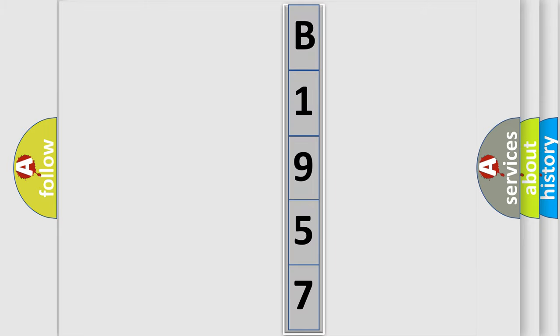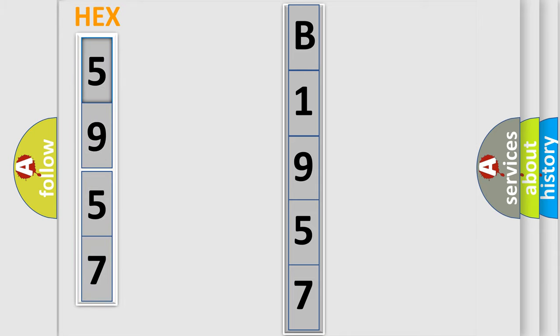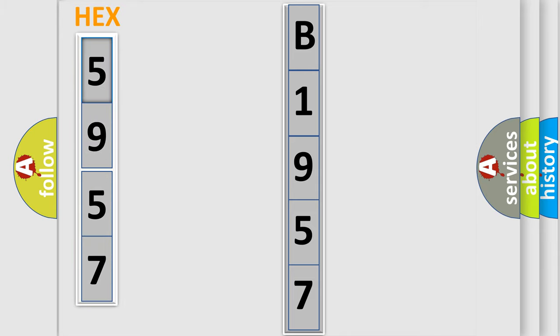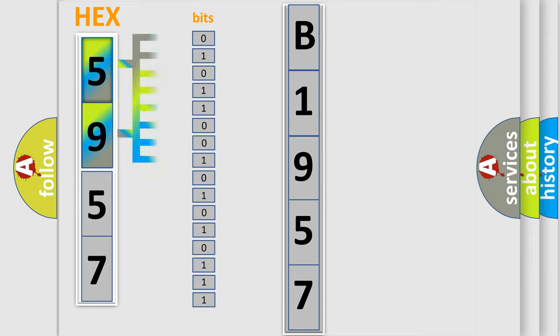The following demonstration will help you look into the world of software for car control units. The error code is split into two bytes consisting of 16 bits.